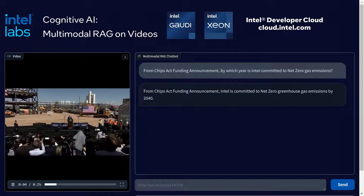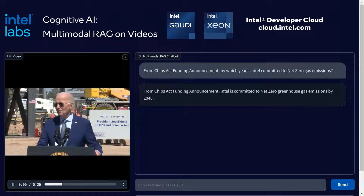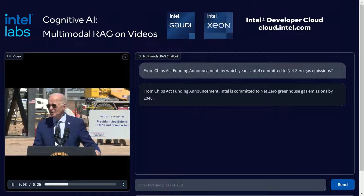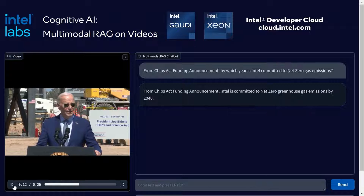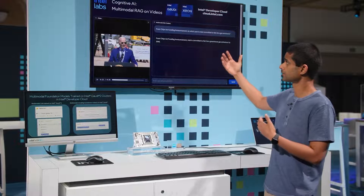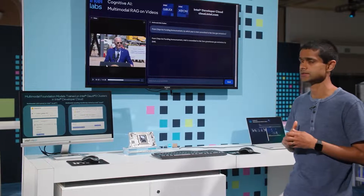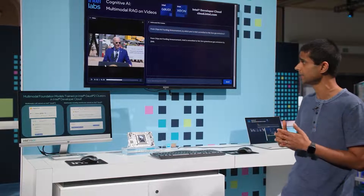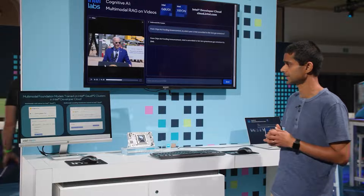The retrieved video segment plays: "Intel is committed to net zero greenhouse gas emissions by 2040." We saw President Biden stating that Intel is committed to net zero gas emissions by 2040, and the model is also able to summarize it.